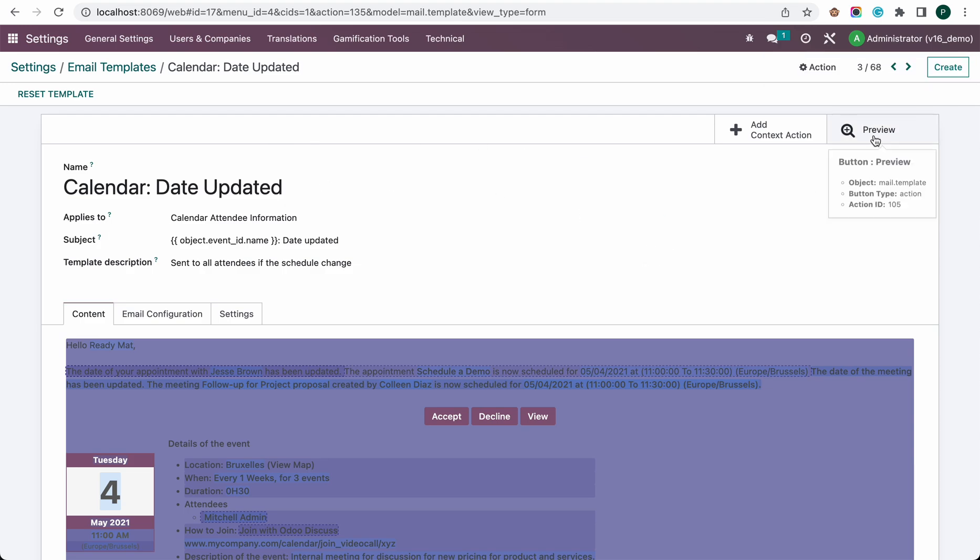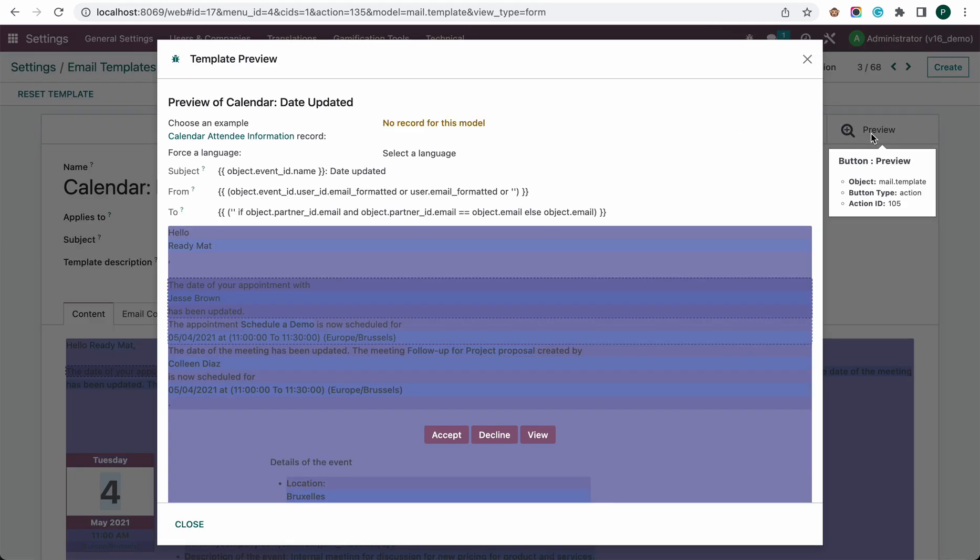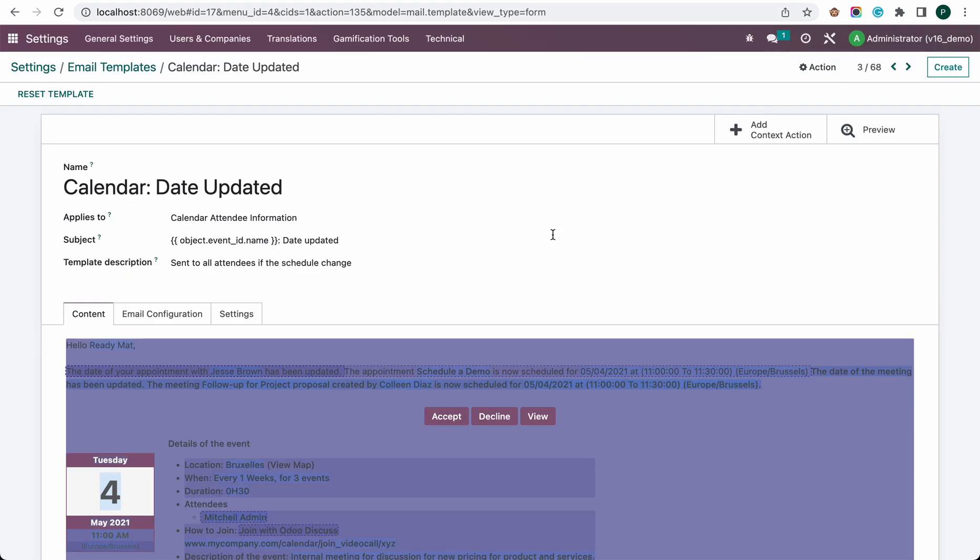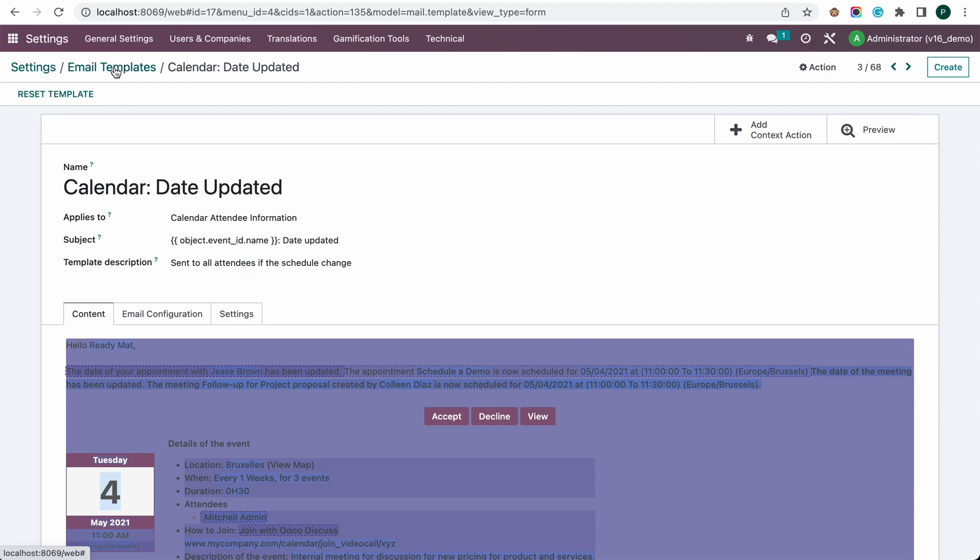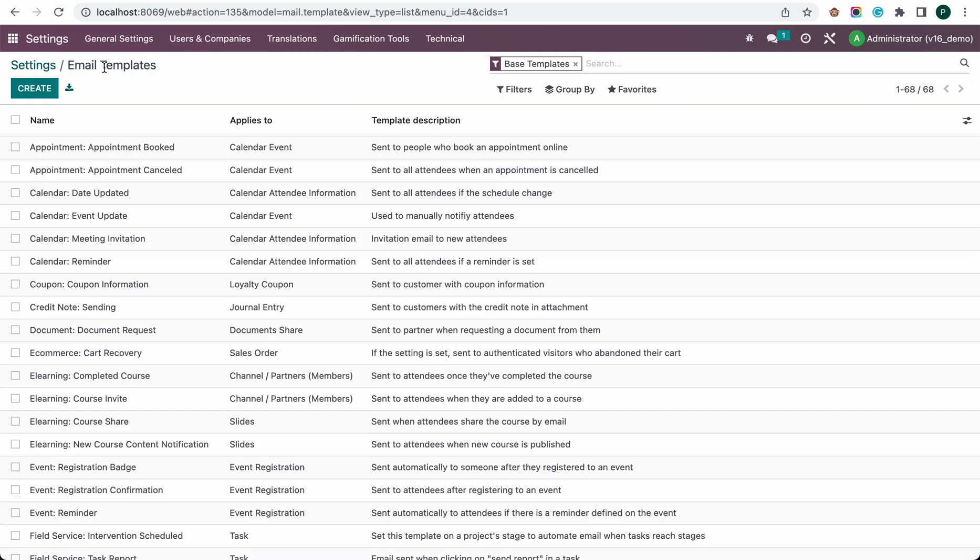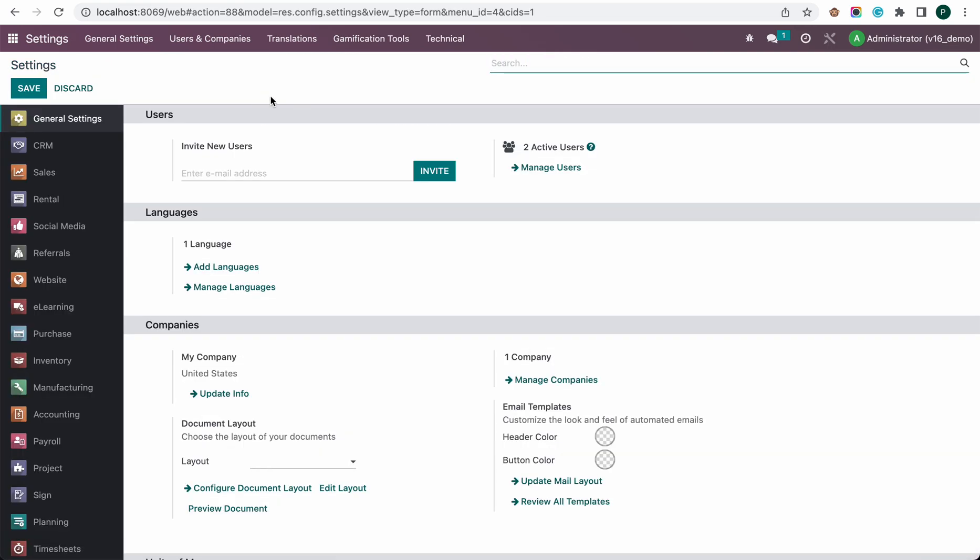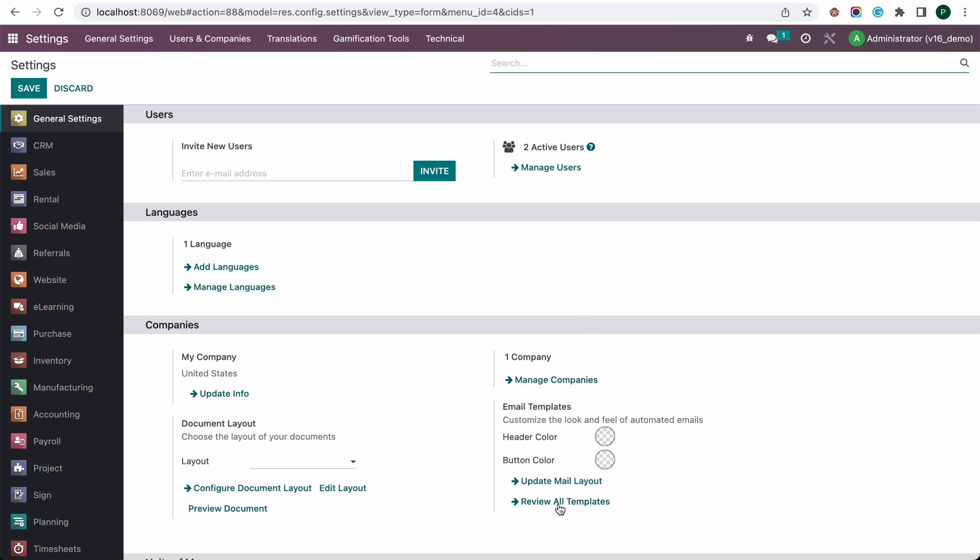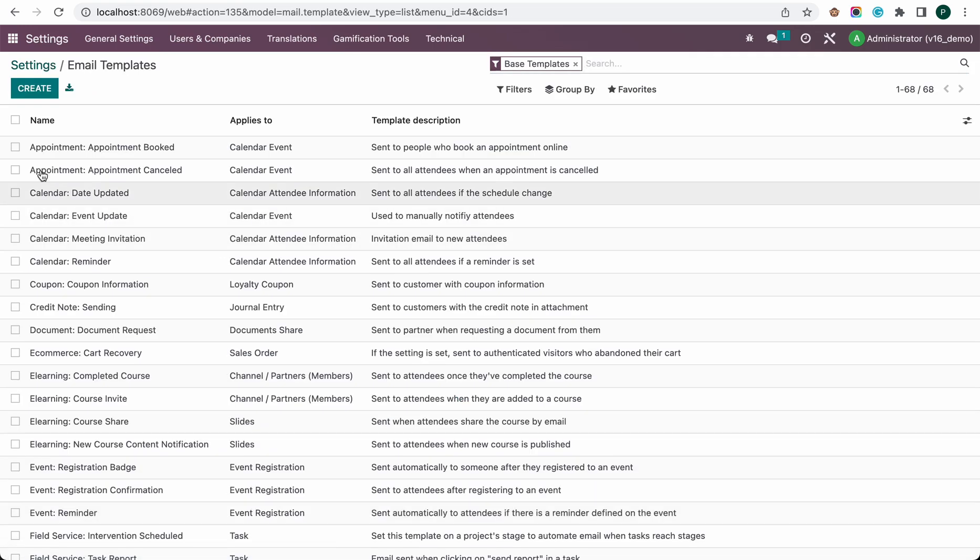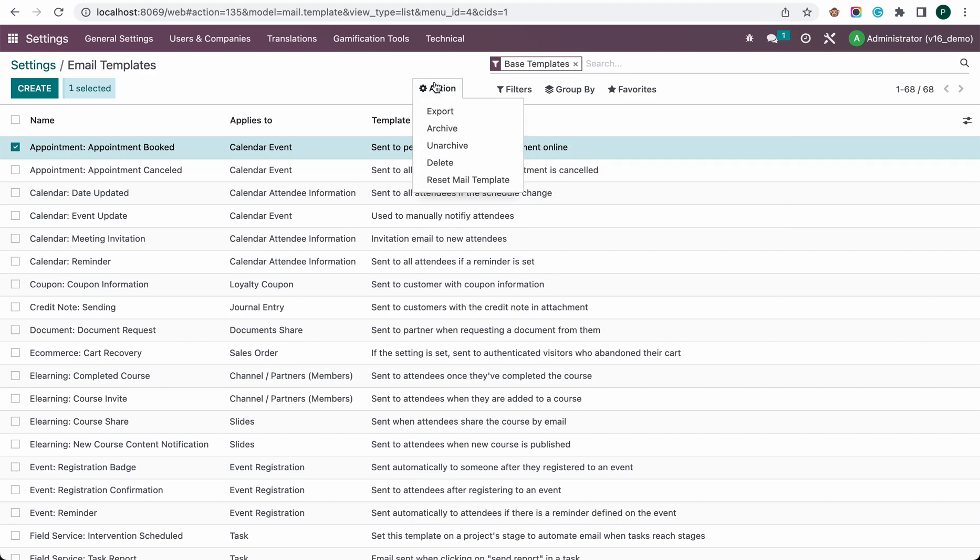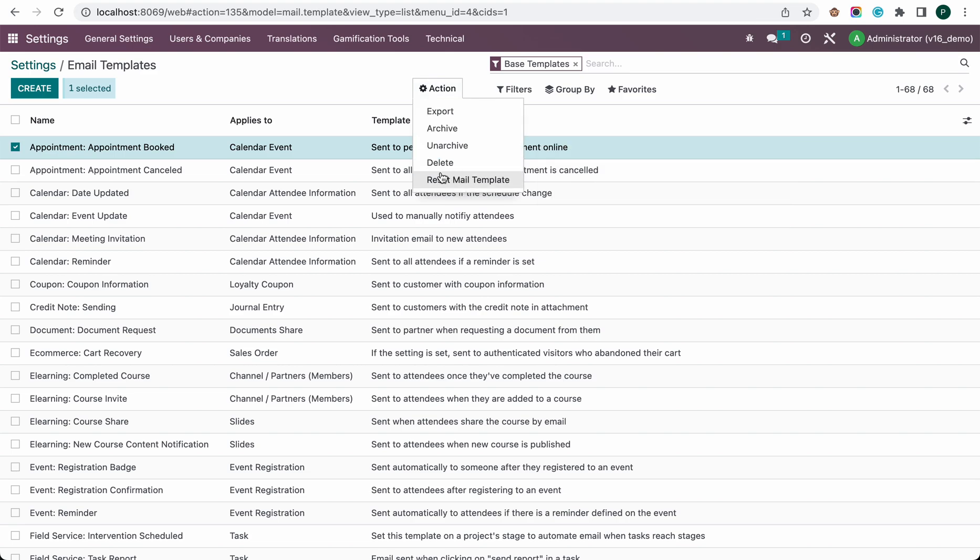It will just reset the template to the original one. Let's again go to Settings and review all the templates. You can select any template, and from the Actions menu, you can also reset the mail templates. Thank you for watching.